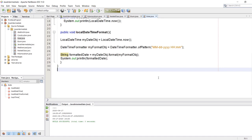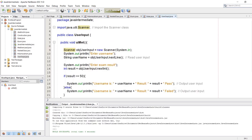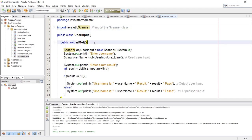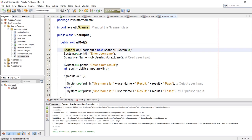That was all about how to create date and time including patterns. Now let's see how we can use user input. First we have to import the package and the class — this is java.util, the source package, and Scanner is the class. Inside our method we write: Scanner, the object name, new Scanner, and inside the parentheses System.in. First we are going to ask for the name.